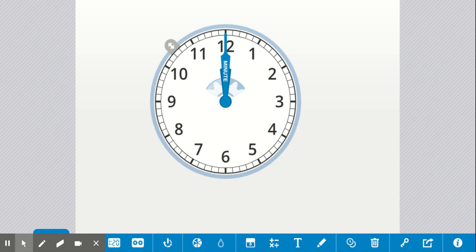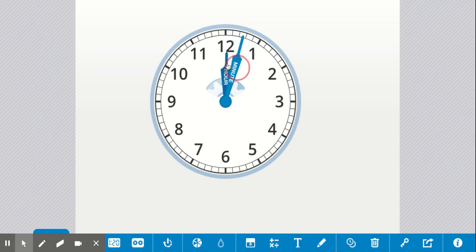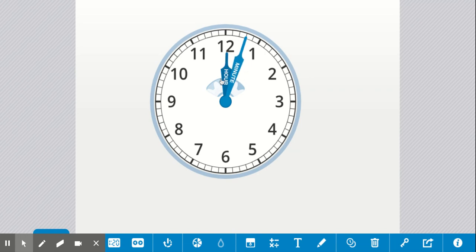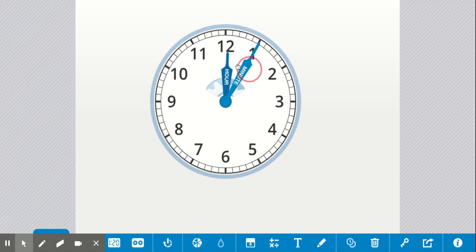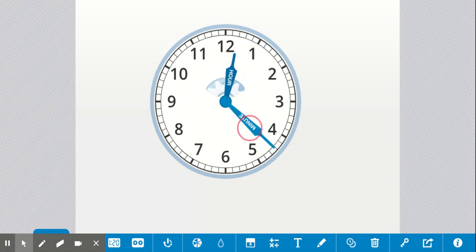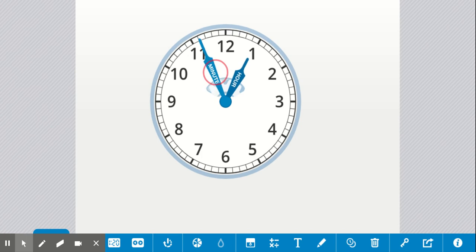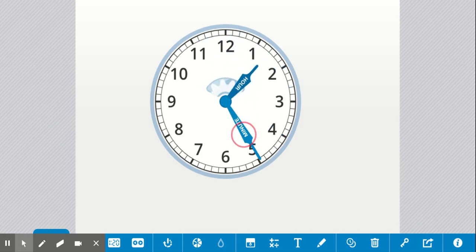Let's use this pretend clock to help us figure out how do you tell time. Notice that my clock has two different hands - an hour hand, which is shorter, and a minute hand, which is longer. Those hands spin around the clock in a circle, pointing to tell you what time it is.